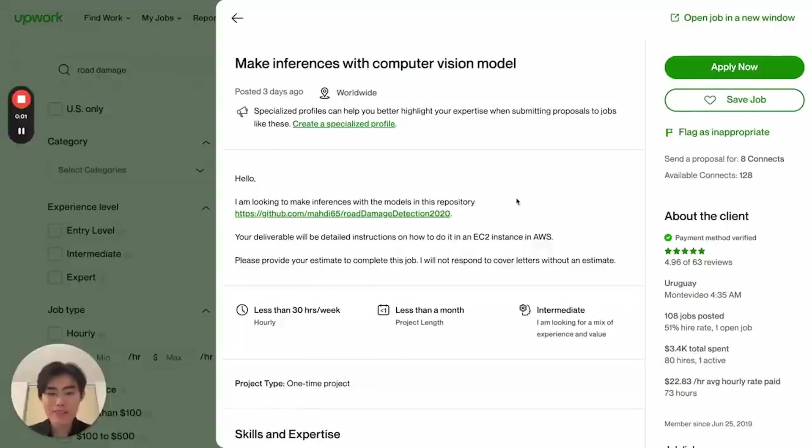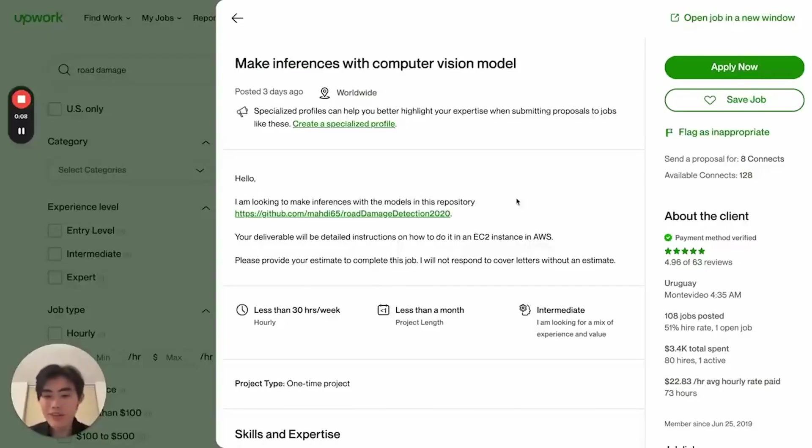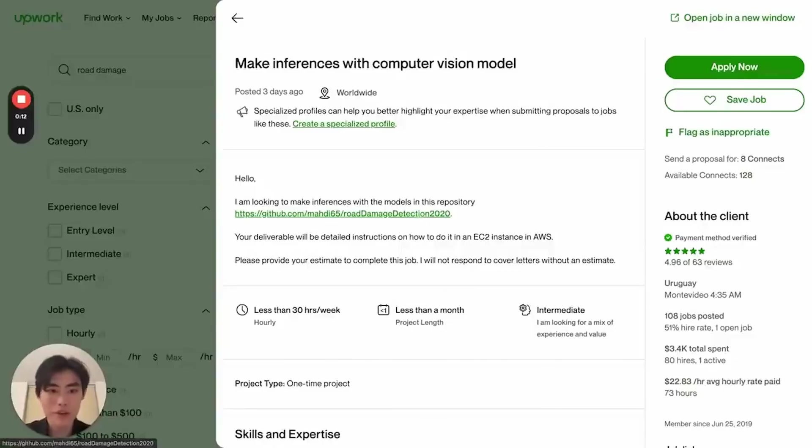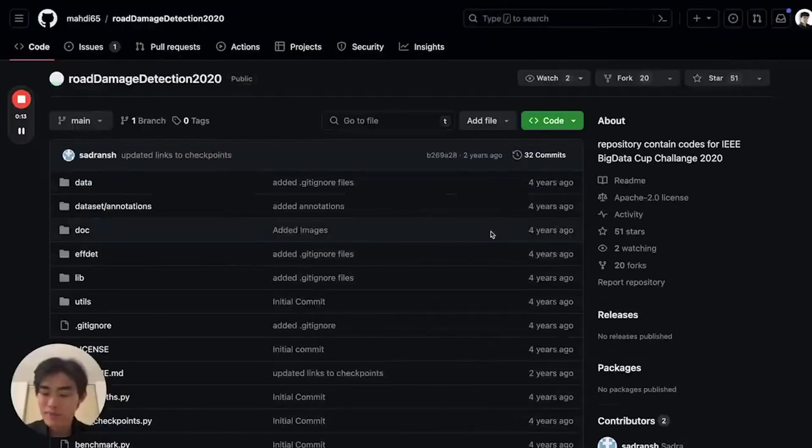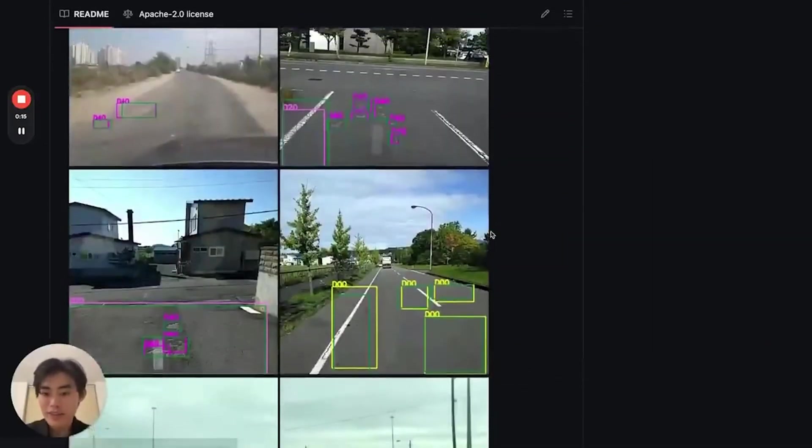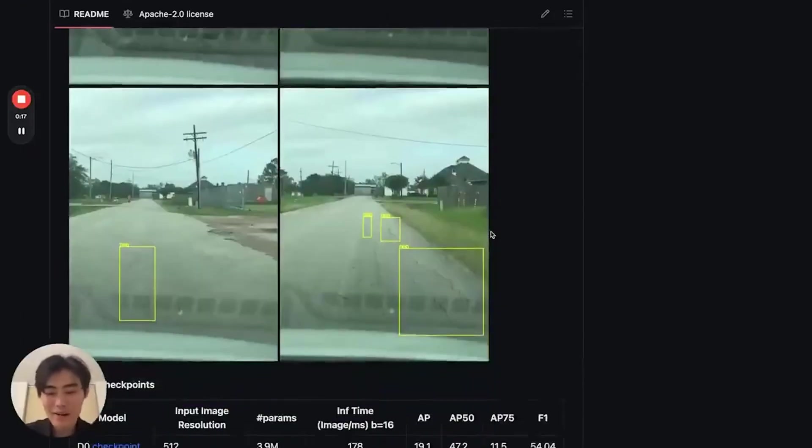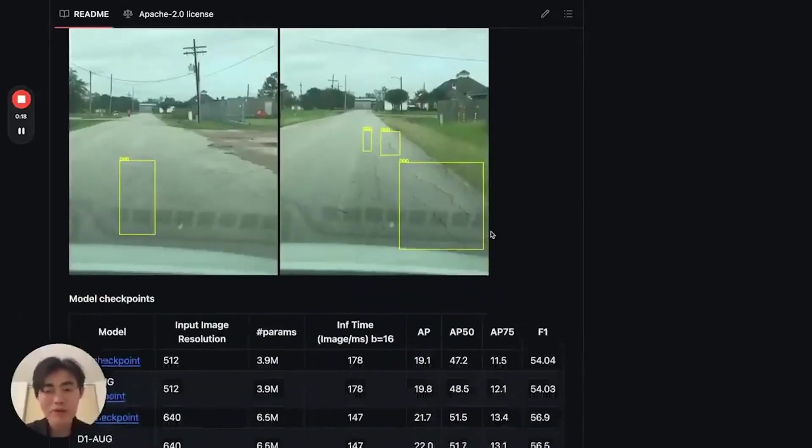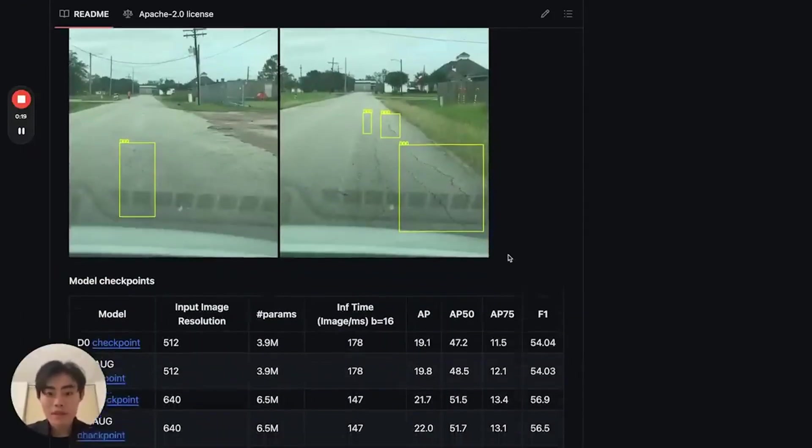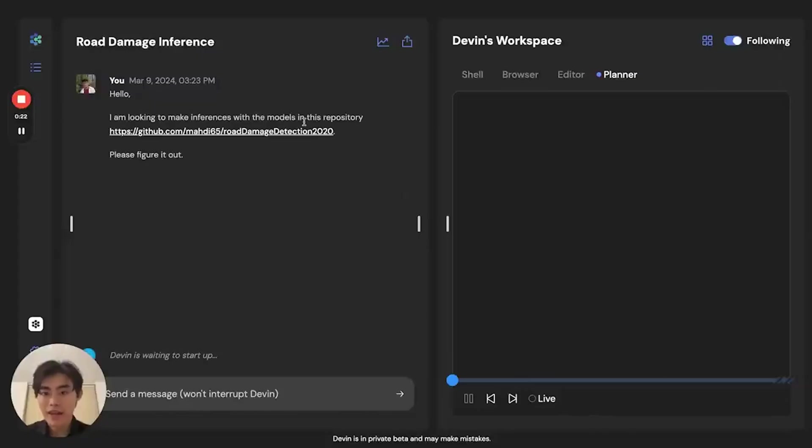Hey, I'm Walden, one of the developers here at Cognition AI. We were playing around with whether or not Devin could start a side hustle on Upwork. Here's the actual real job from Upwork, where the client wants to set up this computer vision model, which actually looks quite interesting. It seems very difficult to set up. I'm not sure how I would start doing this. But you give the task to Devin and ask Devin to figure it out.